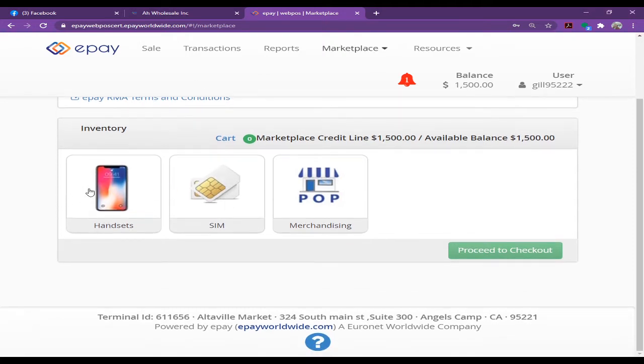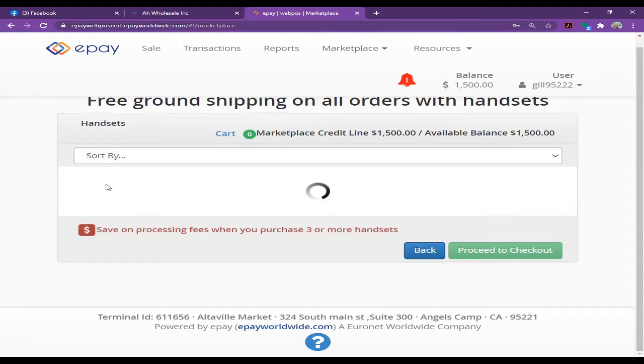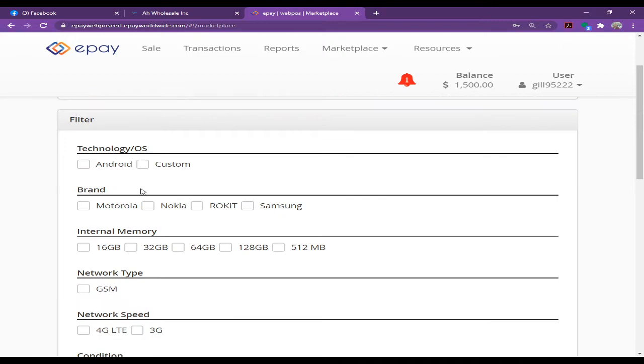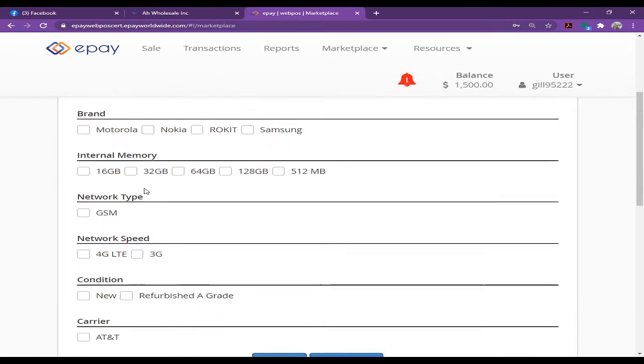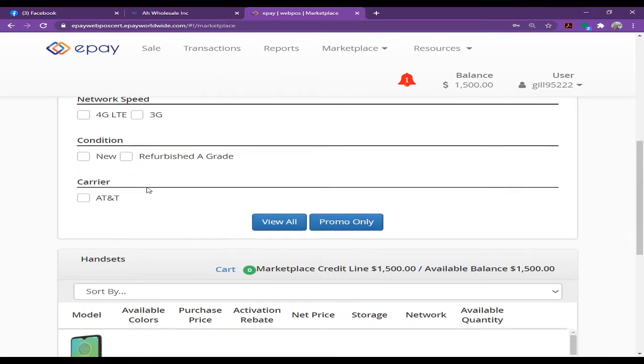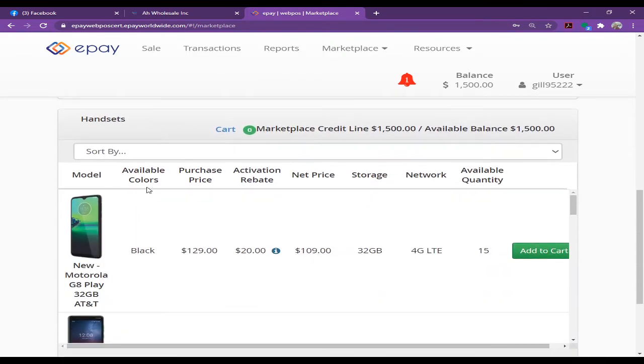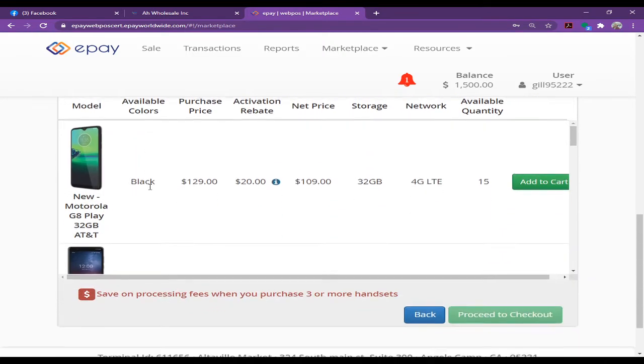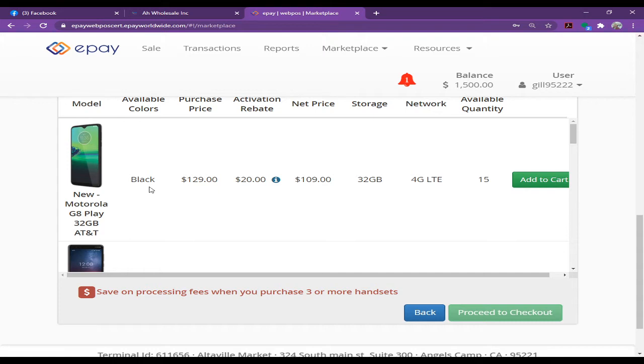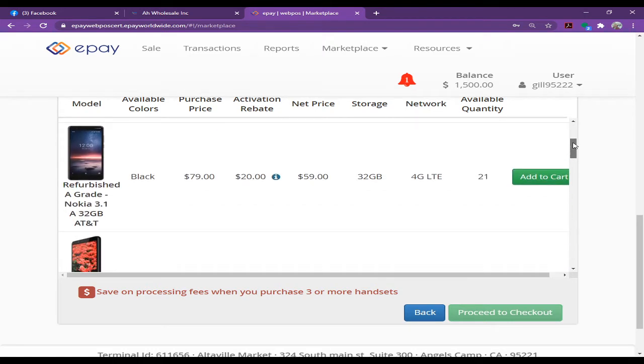You'll see three icons here: Handset, SIM Card, and Marketplace. If you want to order any handset, you can click here. There are a few handsets that are AT&T compatible, so you can order those as well.